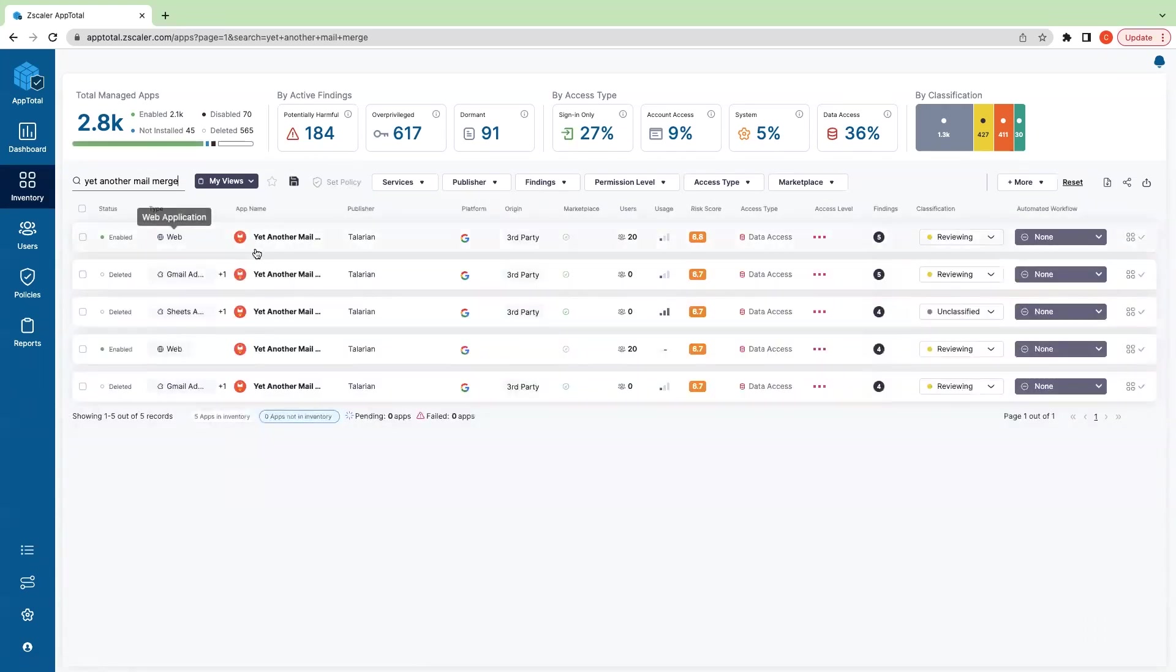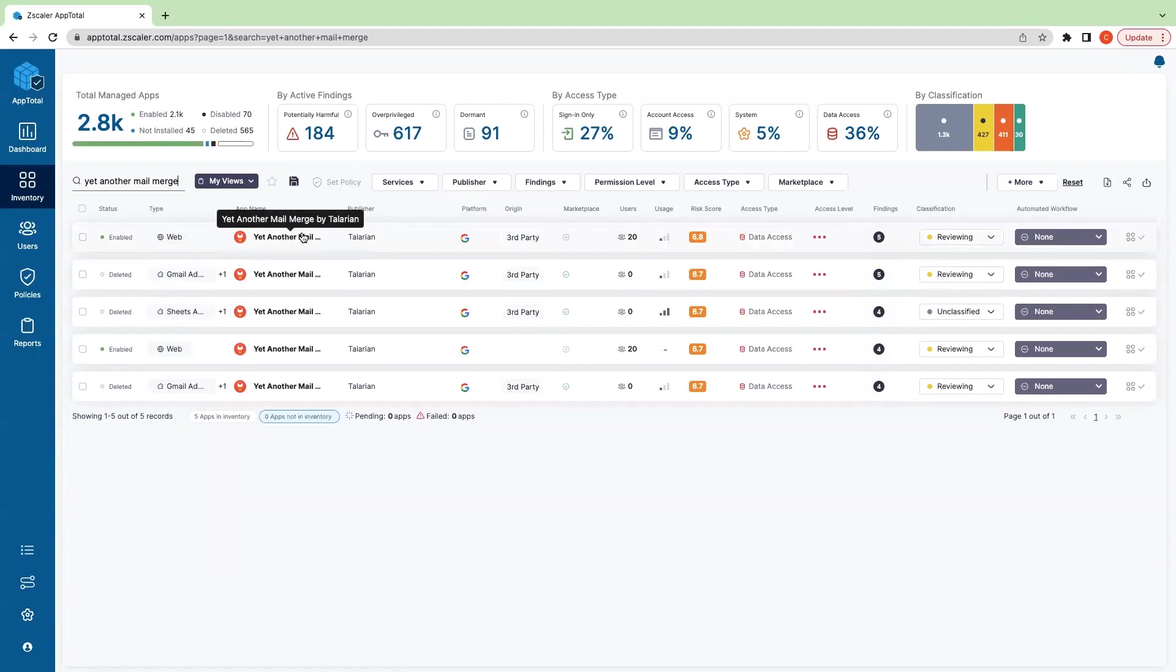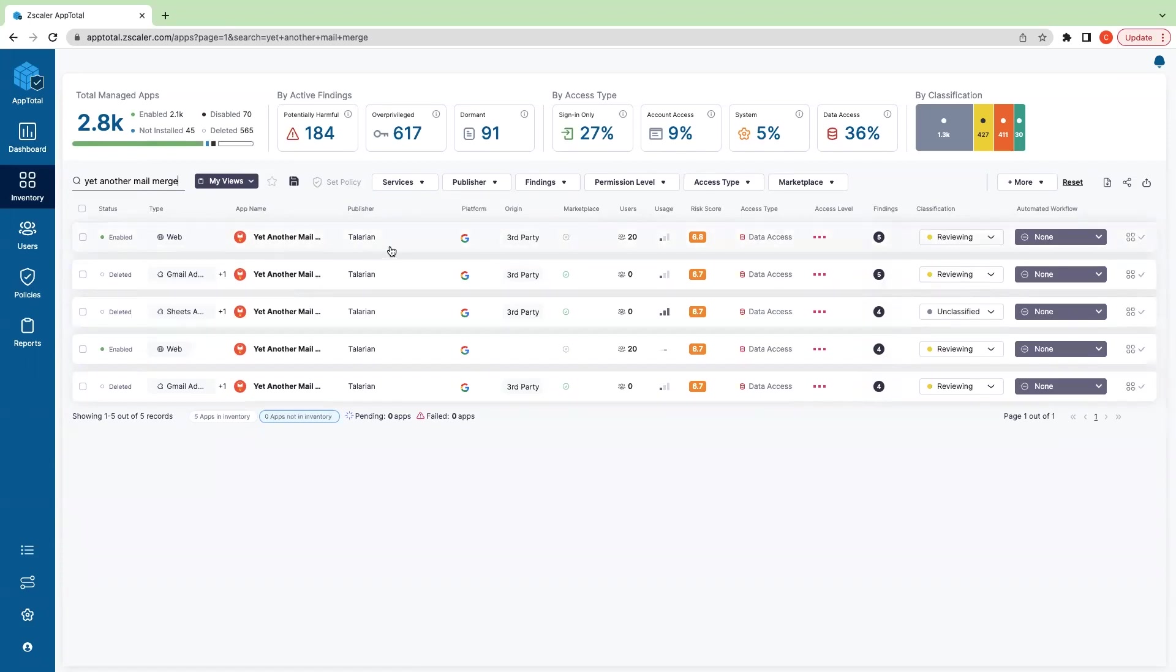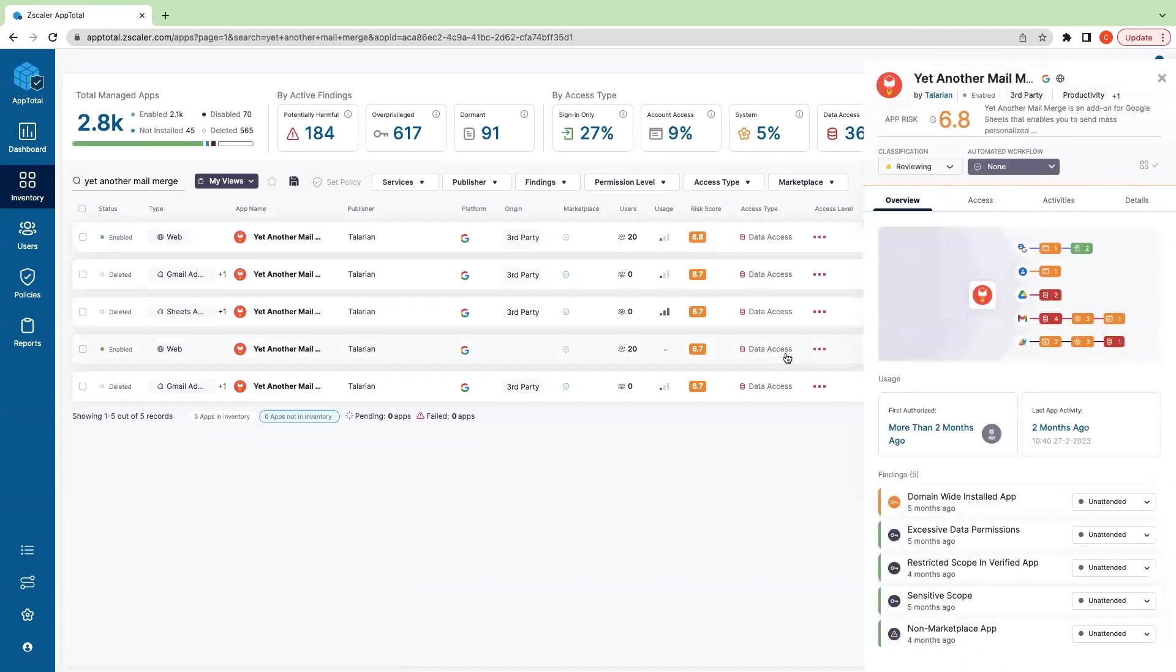So if there's an application you're curious about, this should pop up. We can see a number of applications—we're just looking at Yet Another Mail Merge. So that if you saw a request come in or somebody asked you about a particular application, you can come in to App Total and just search our universe of apps as a whole and then make informed decisions as to how you want to mark that app in your environment.